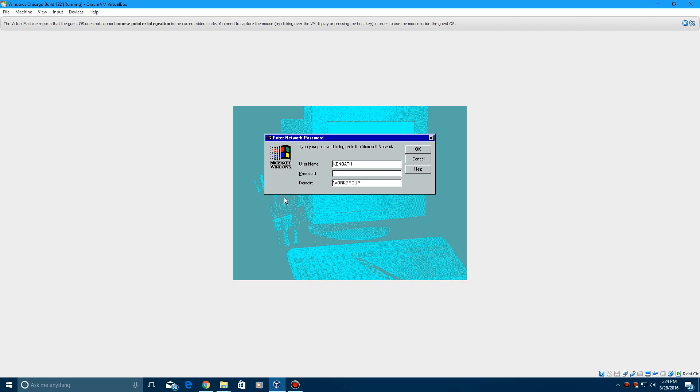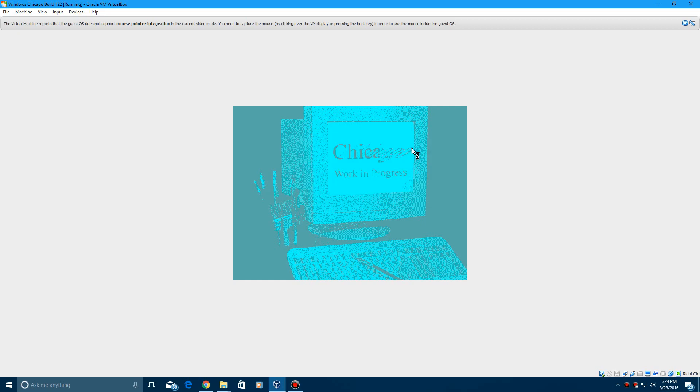So the password on this is just a lowercase z, then hit okay and it should log you in. You should hear the logon sound in a minute.